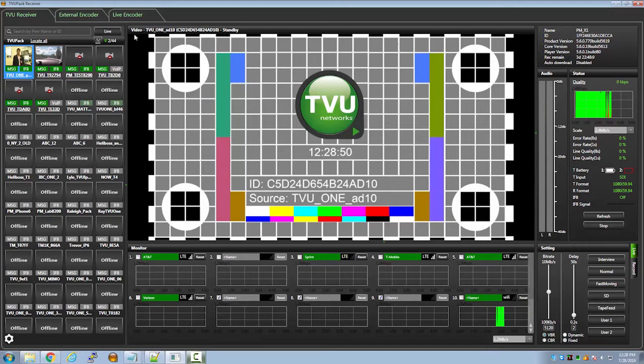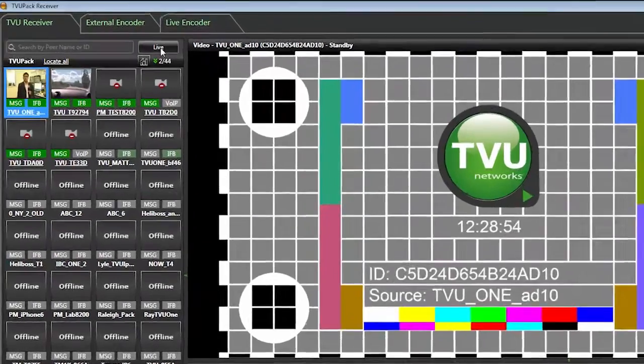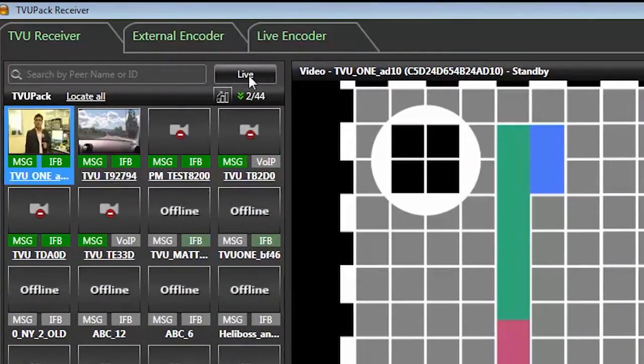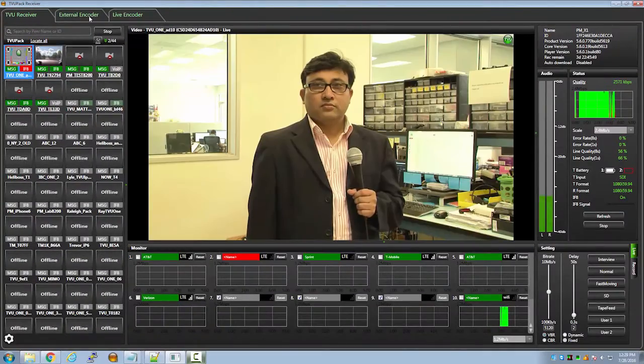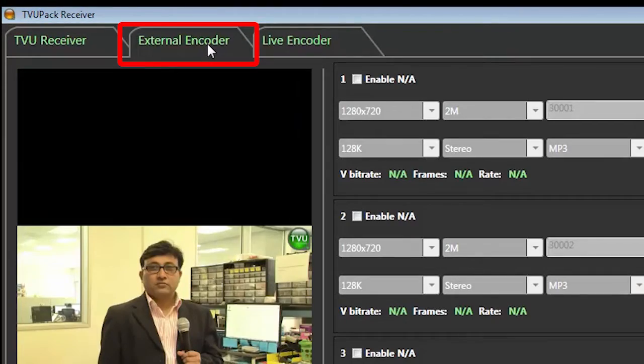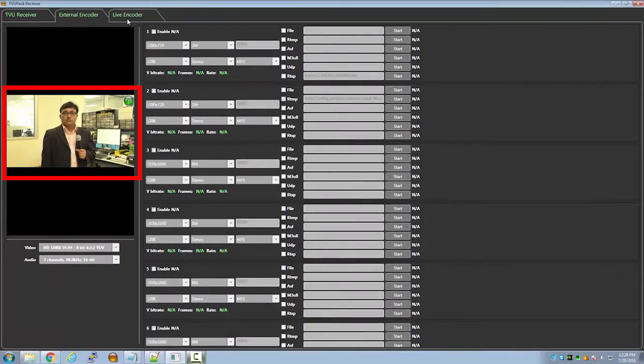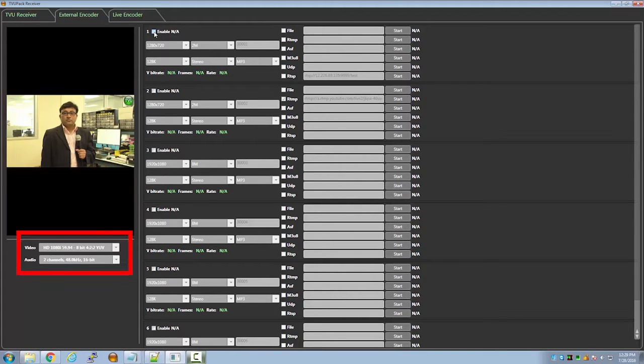On the TVU receiver interface, first make sure the source you want to stream is in live mode. On the top, click the external encoder tab. On the left is the preview of the live video source, and below is the video and audio information.